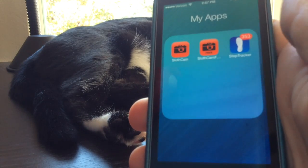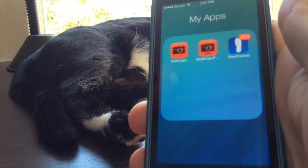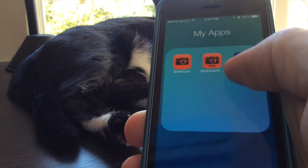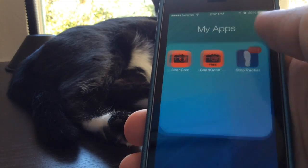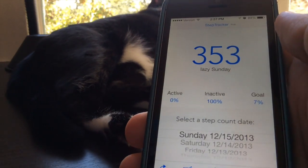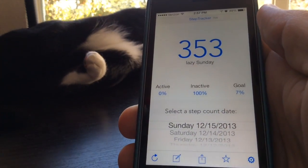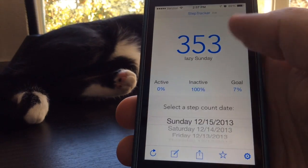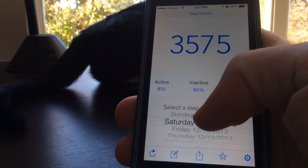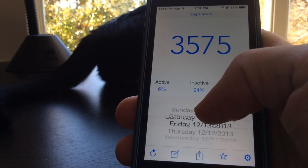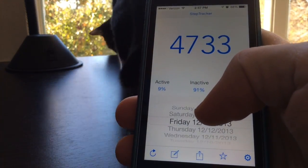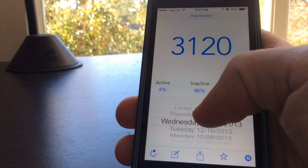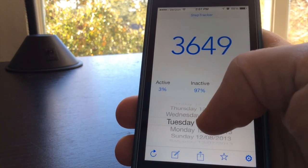This is a quick video demo of the latest version of StepTracker, an app for the iPhone 5S that uses the new MotionCo processor to count the number of steps you've taken on a given day. It works kind of like a Fitbit or a Nike FuelBand — a pedometer that tells you how active you've been on a given day.